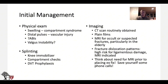For imaging, a CT scan is obviously beneficial. Plain films are important and critical. MRI can be helpful for occult fractures and also ligamentous injuries when you see the fracture dislocation patterns.